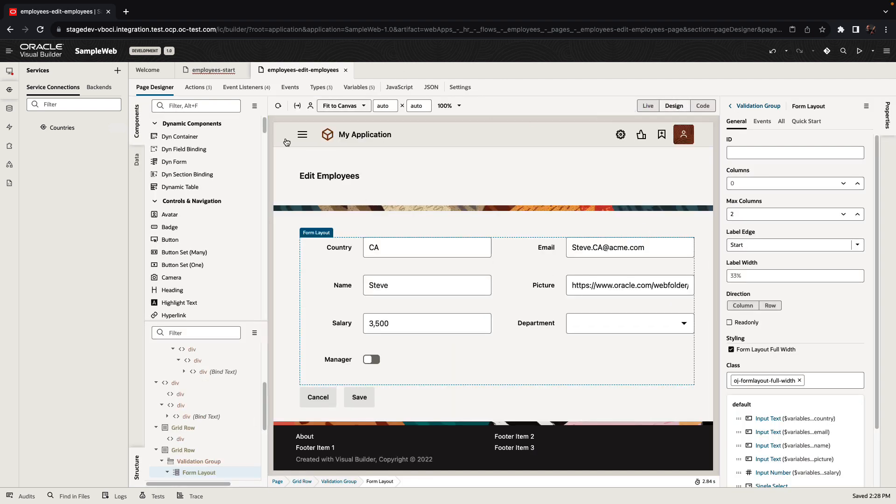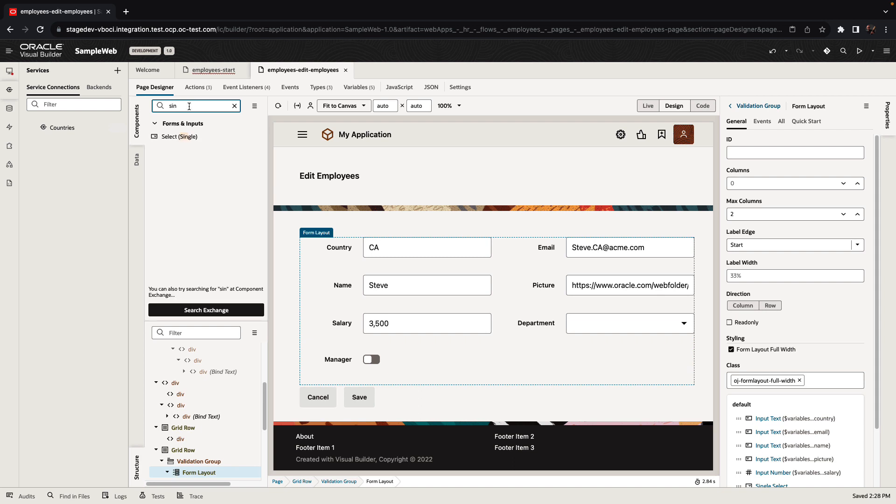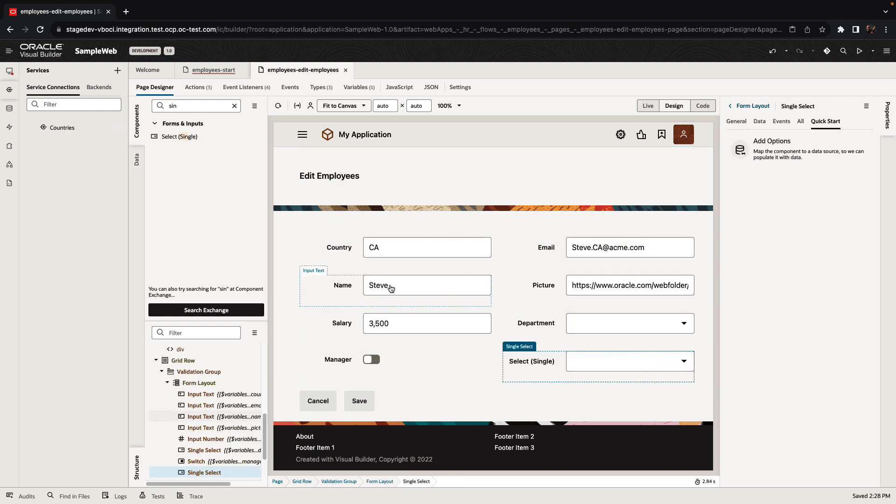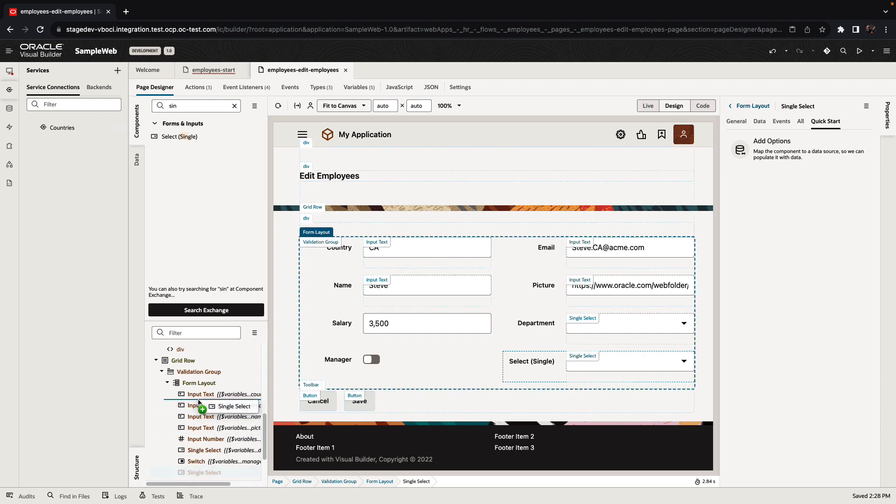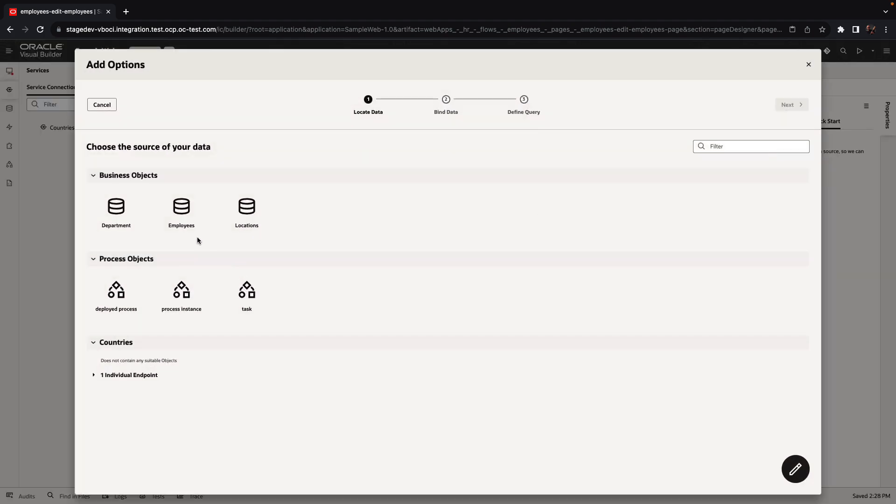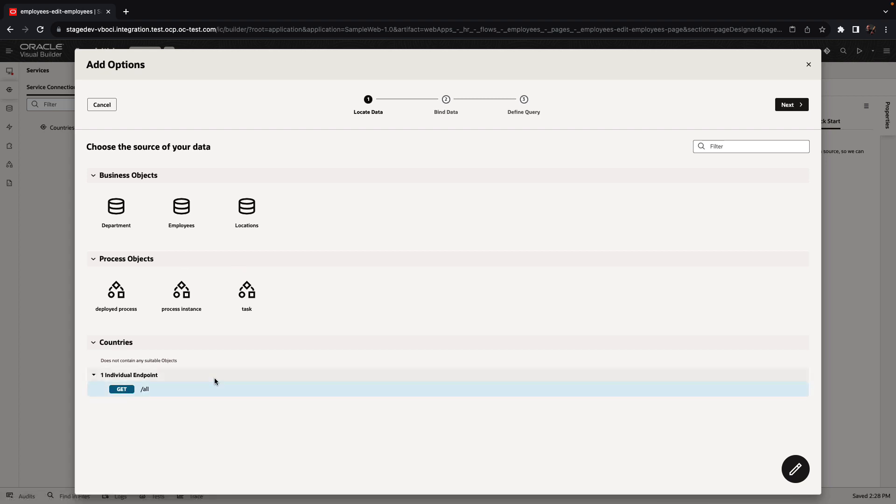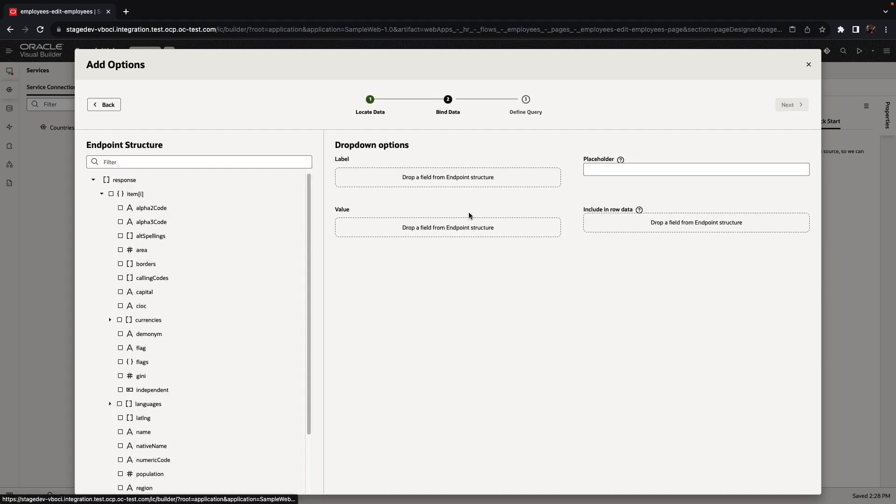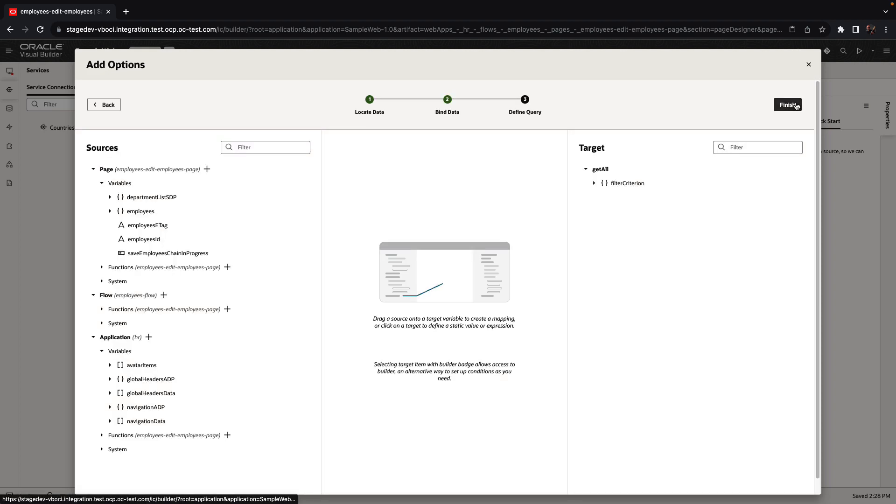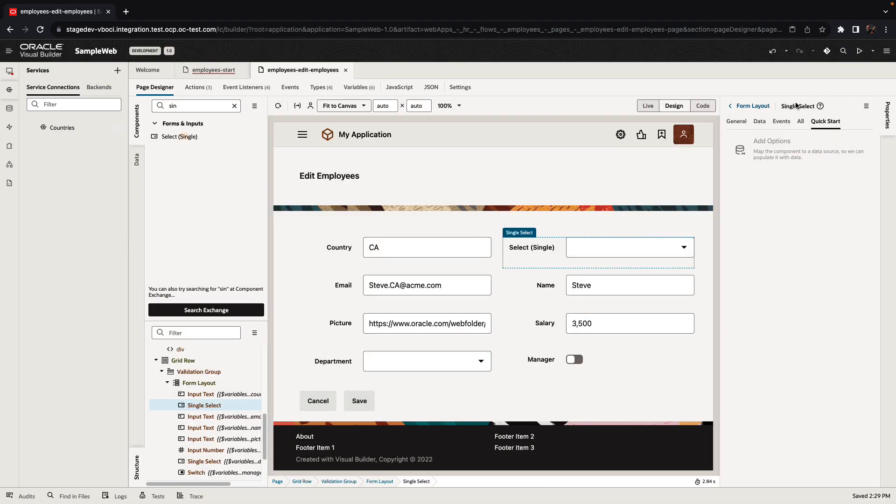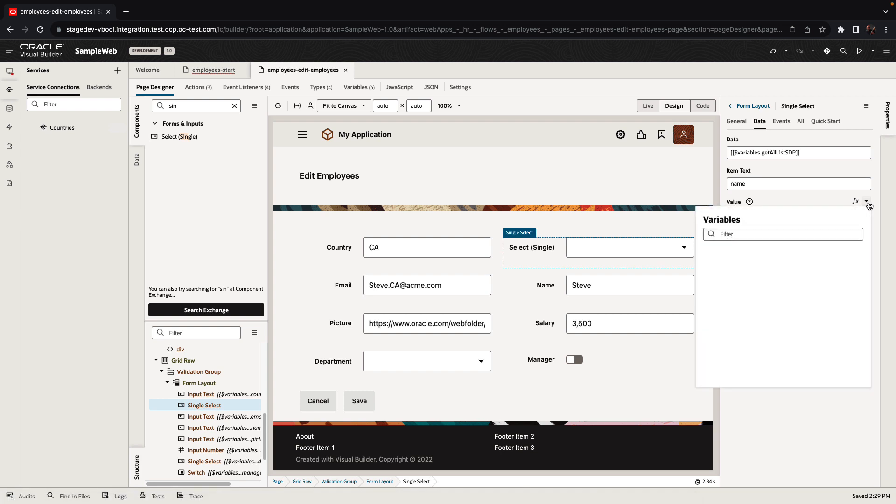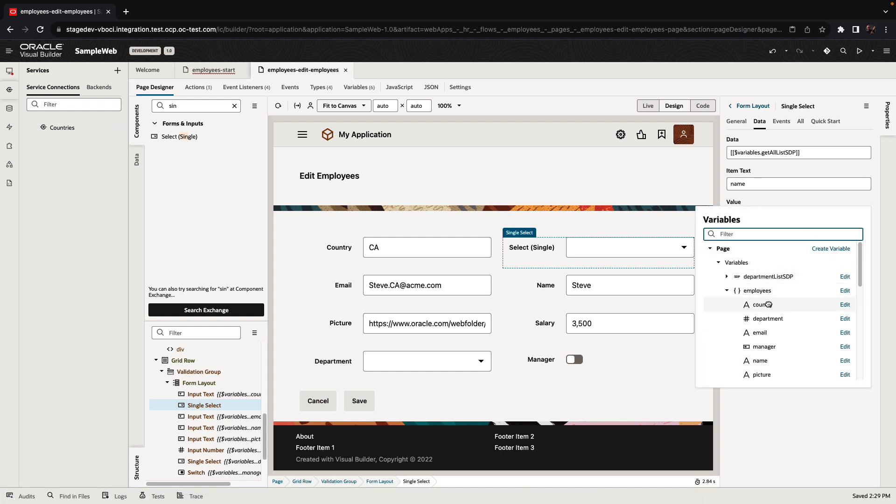For example, over here, we're going back into the design mode for the edit page, and we're going to add a drop-down list to allow us to select a specific country. We're going to use a quick start to bind this single select component to the list of countries coming from the rest service. So just like we did with a business object, now we're accessing data from an external rest service. We're going to show the name of the country, and we're going to return the code of the country.